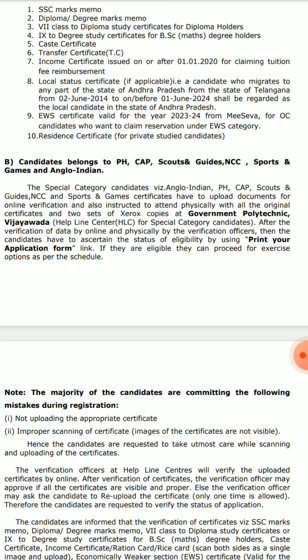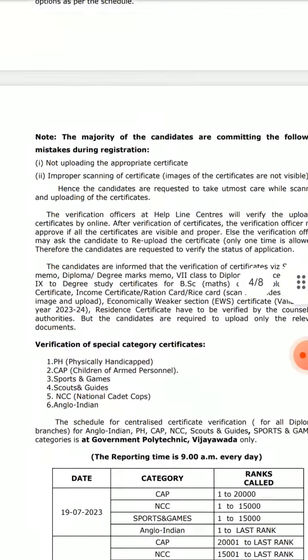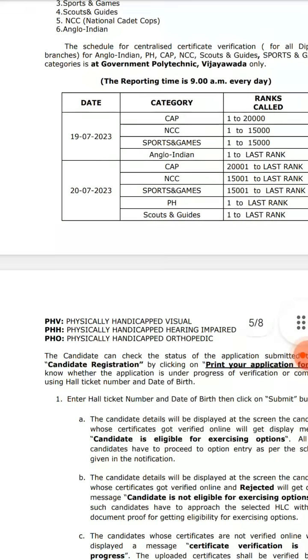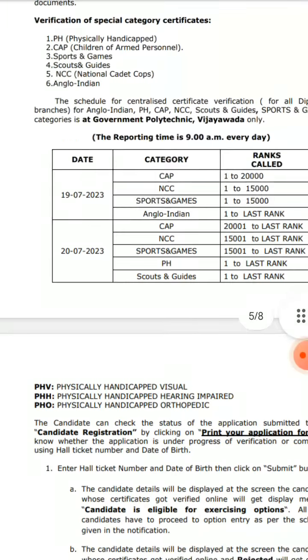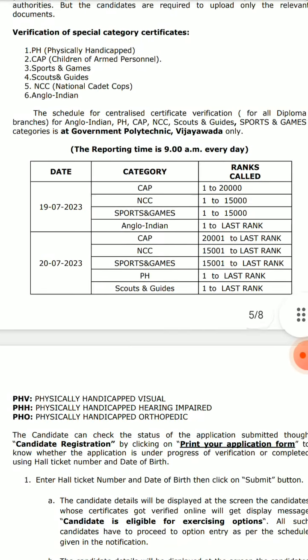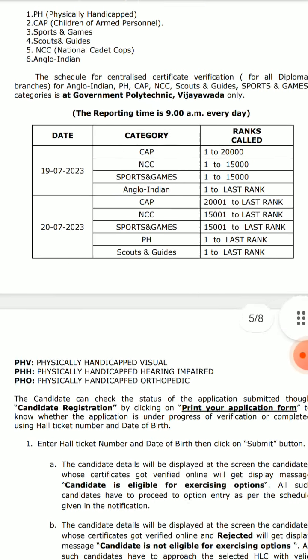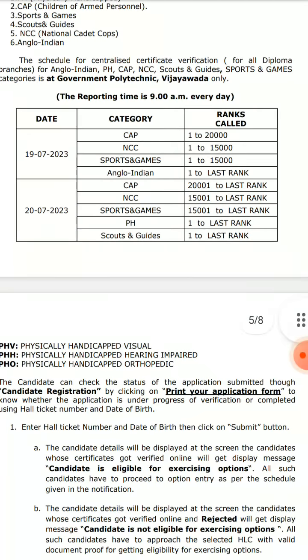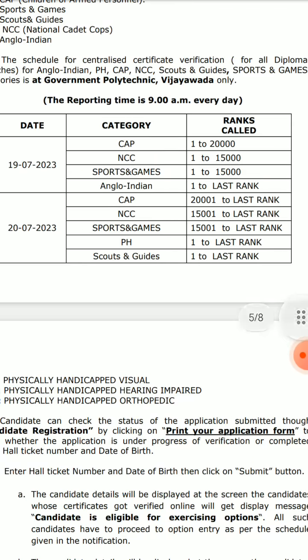Special category students can also attend the Government Polytechnic Vijayawada helpline center in the district. The reporting time is 9 AM every day. This is the integrated rank, not branch ranks — it is an integrated rank.